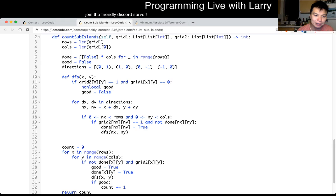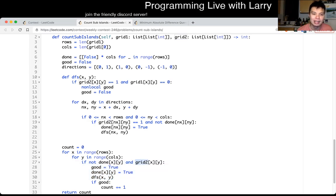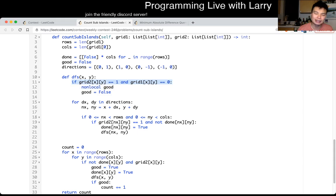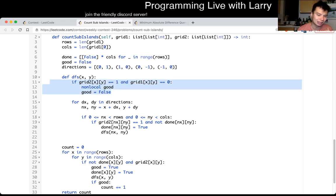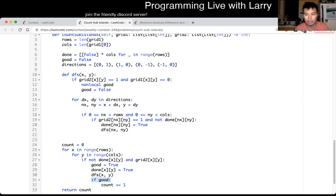So basically here, I have a done array for each cell. If I haven't done it, then I do a depth first search on that cell, and this depth first search is purely on grid two. If a cell is part of an island in grid two but not in grid one, then this is no longer true. Otherwise, this is just, like I said, flood fill.